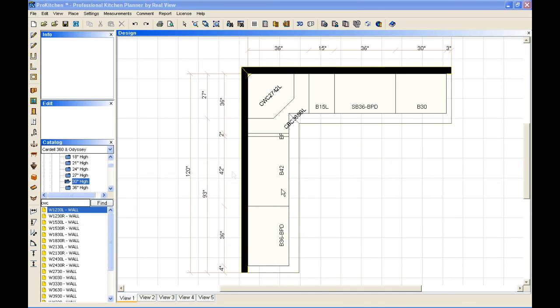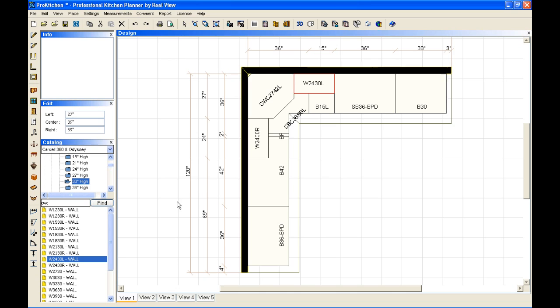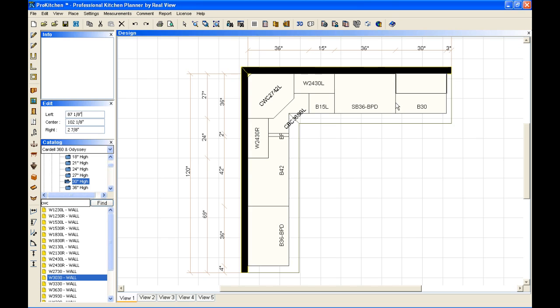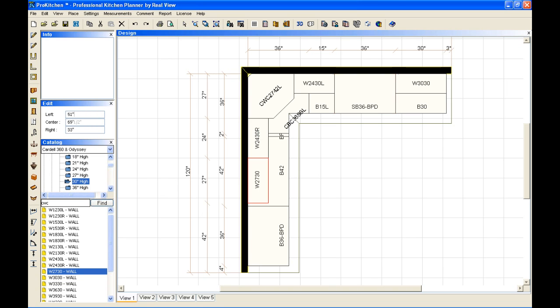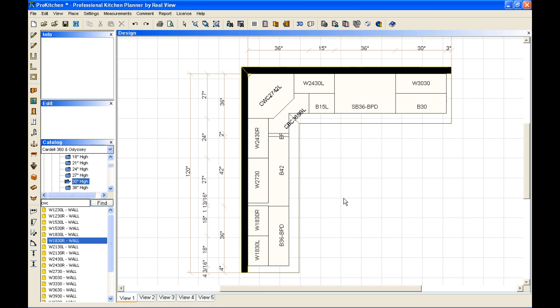Now I can place a few more wall cabinets in here as we go along. Let me just grab a couple and drop in. And now I have my wall cabinets in.